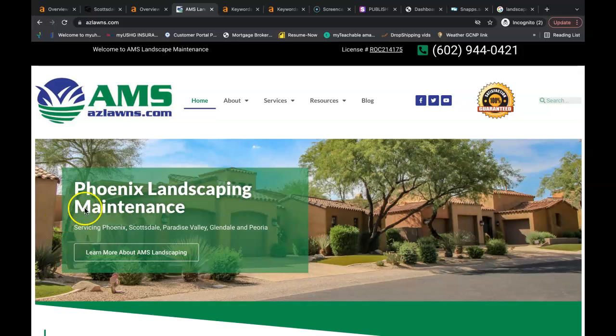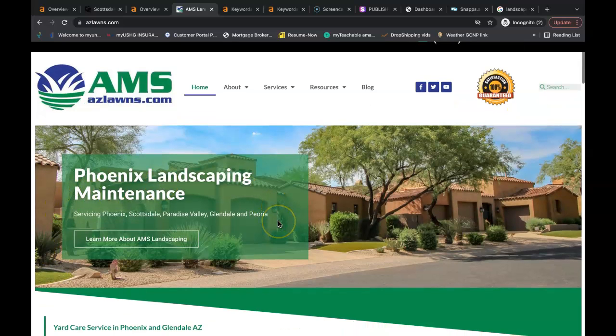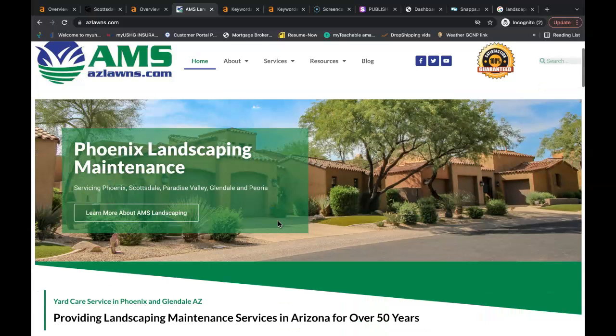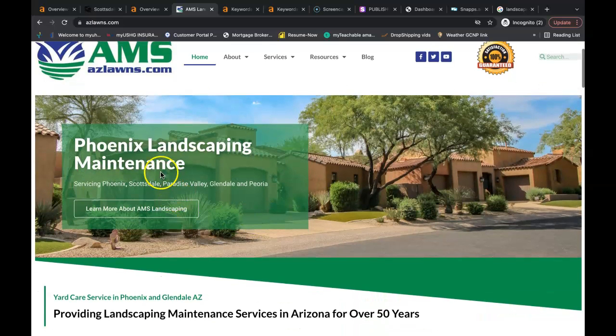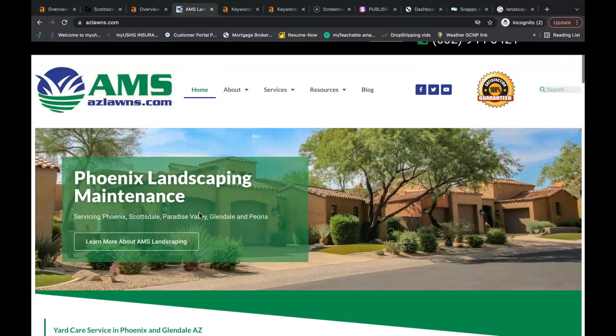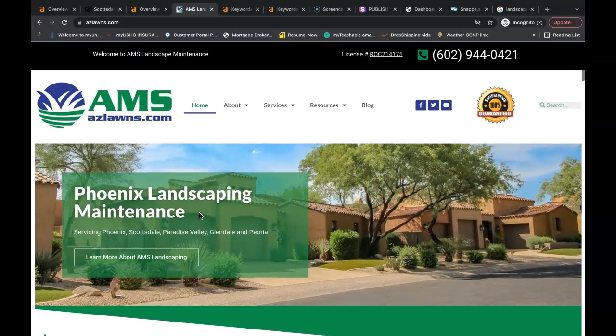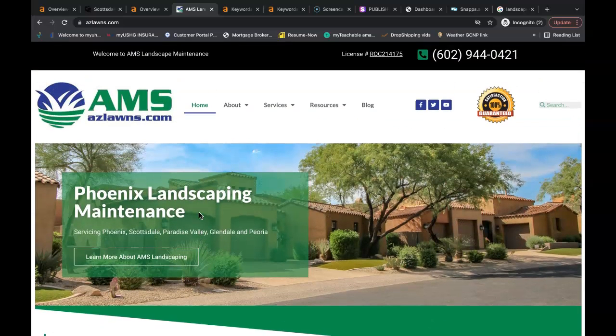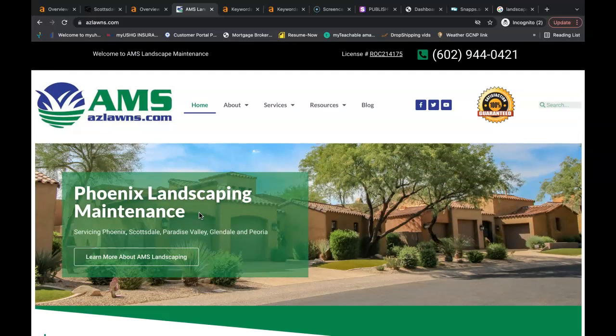So right now you guys are doing awesome. Your website is ranking really well in the city of Phoenix. You are coming up as the number one organic search in the number one spot in Phoenix when you search for landscaping which is driving in a mass amount of traffic for you.